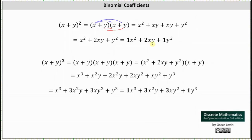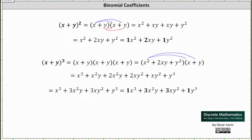Now for the cube of x plus y. There are no shortcuts — we have three factors of x plus y, but we know x plus y times x plus y is x squared plus 2xy plus y squared. Now we multiply by x plus y, distributing the x squared, the 2xy, and the y squared. This gives us x cubed plus x squared y plus 2x squared y plus 2xy squared plus xy squared plus y cubed, which simplifies to x cubed plus 3x squared y plus 3xy squared plus y cubed, with all coefficients emphasized.